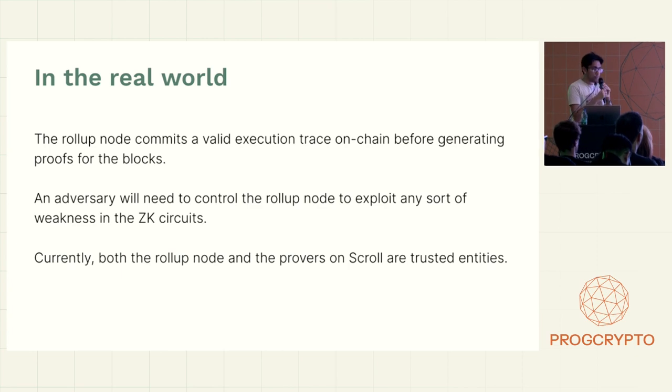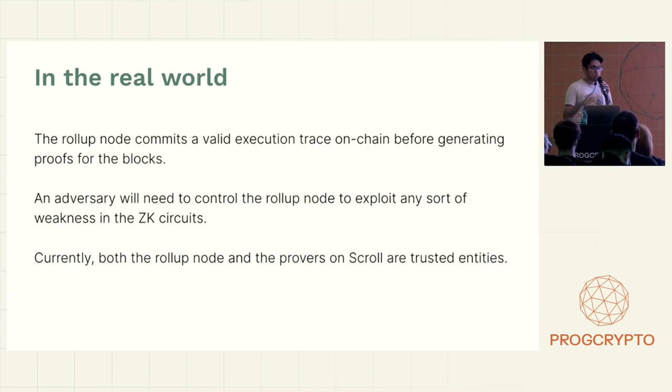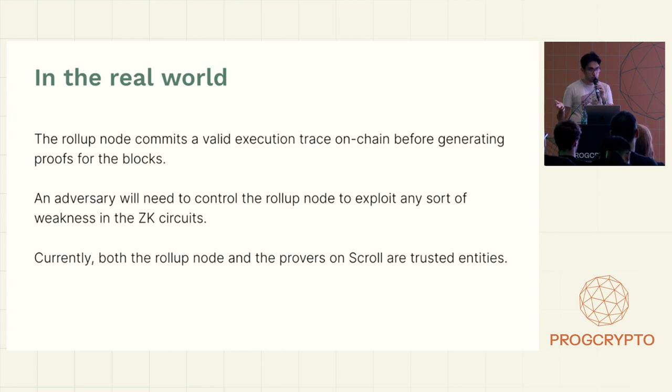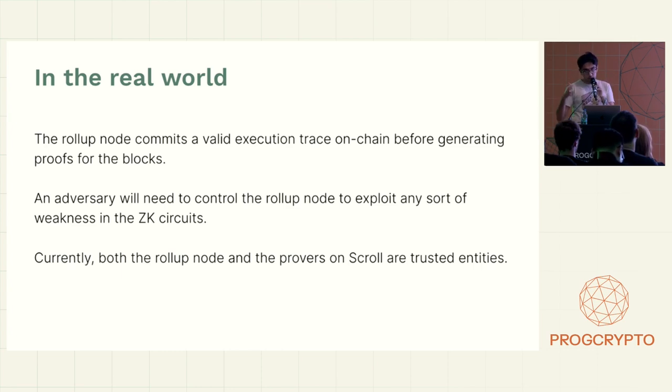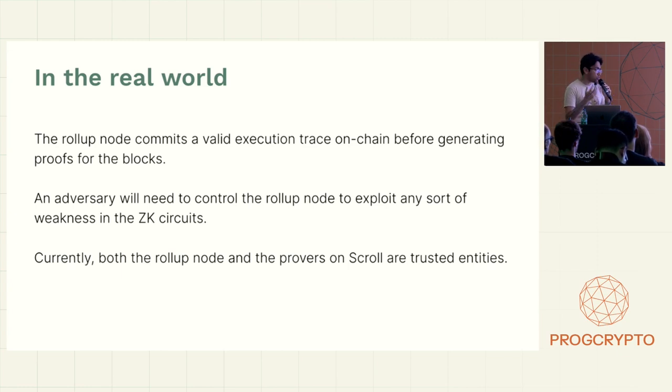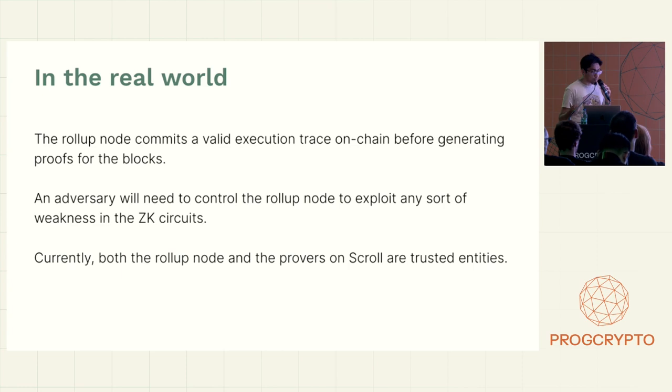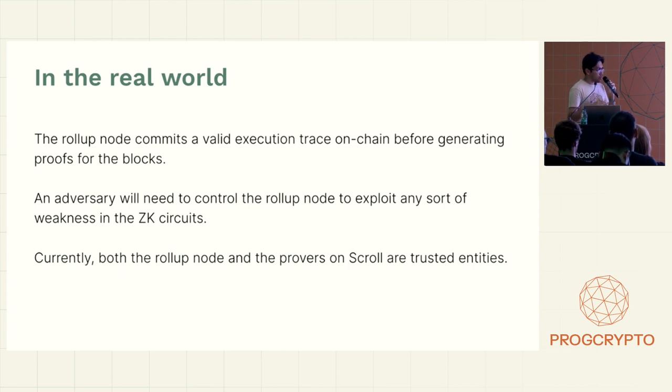In theory, if an adversary is able to, so if we have validator sets and we have untrusted provers, if an adversary gets control to both of those at the same time, they could generate a fake proof and update the state in an invalid way. But currently, this is safe because we trust Scroll.